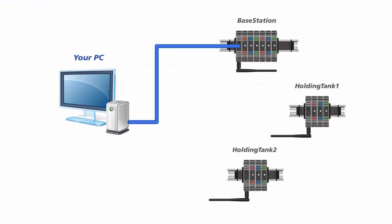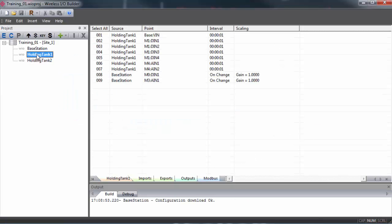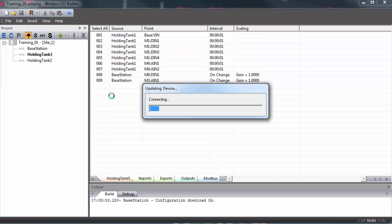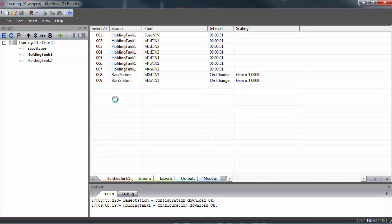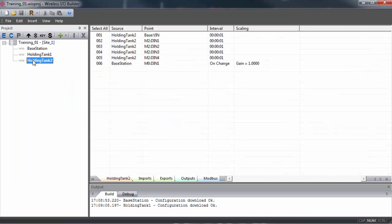And when this is done, we'll have to plug into each of the other gateways, making sure that they are selected in the tree view, and update them as well. Any time you make changes to the communication parameters or the mapping of points on a gateway, you're going to have to plug in and update the configuration.